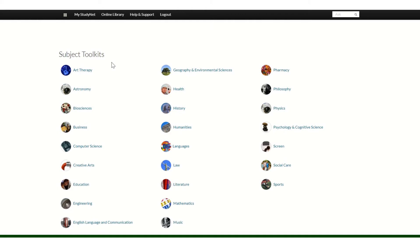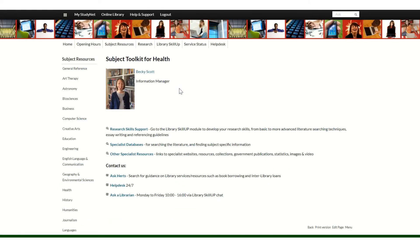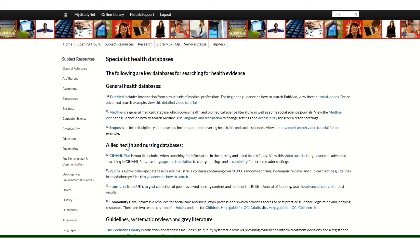For example, if an academic has recommended a particular database for you to use, for example PubMed, if you're a health student, then you would go to the health toolkit. You'll see the link to specialist databases and you can choose PubMed from the list of resources there.